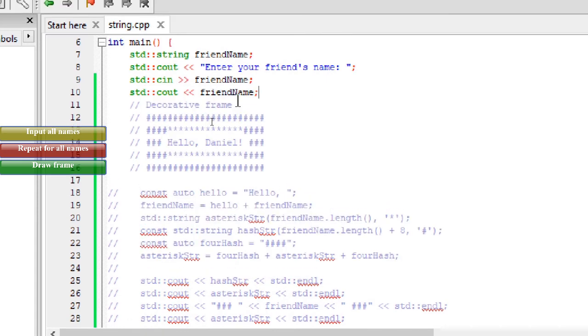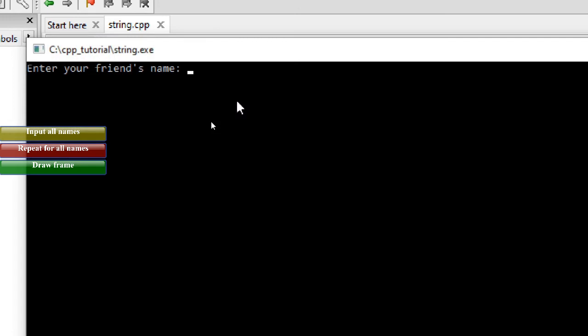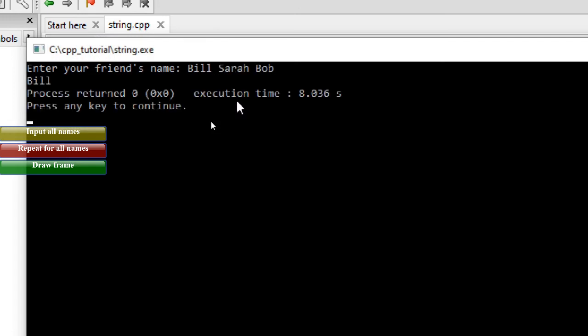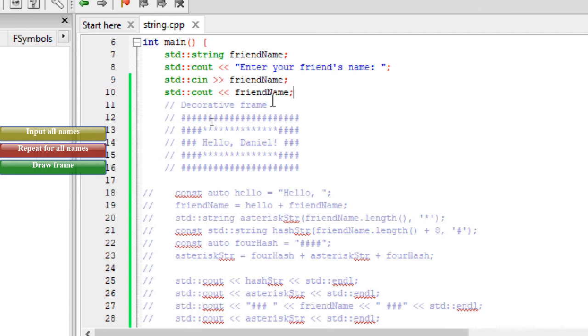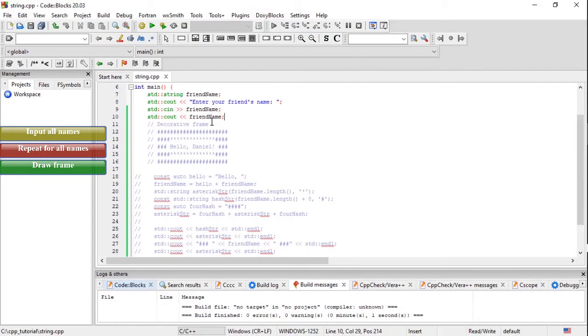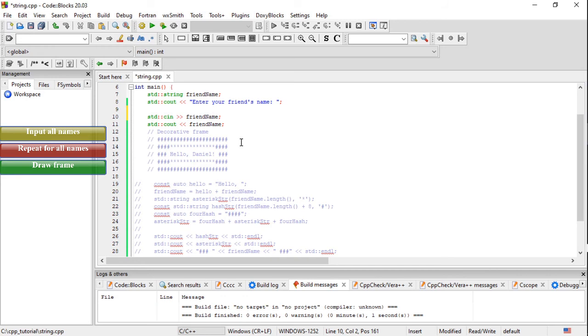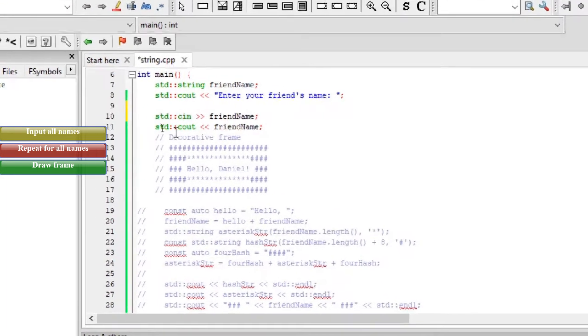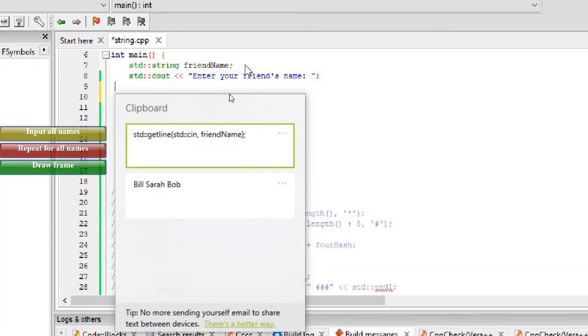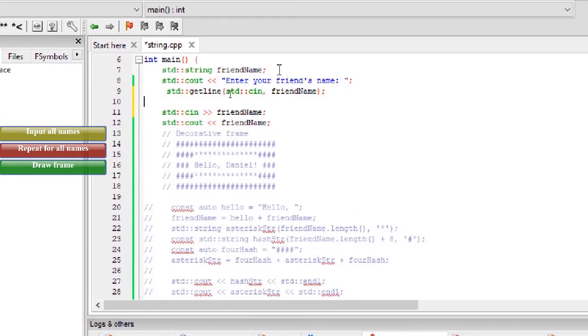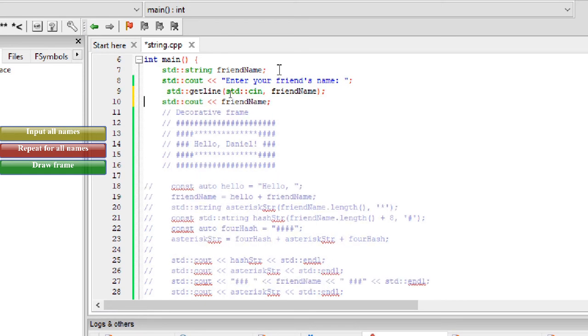Okay, we want to see if we get the correct input. Hmm, the string only got the first name. When we give input to the program through cin, it considers enter or space as the end of user input. That's why the string only got one name. The standard library gives us another function to accept strings with spaces.